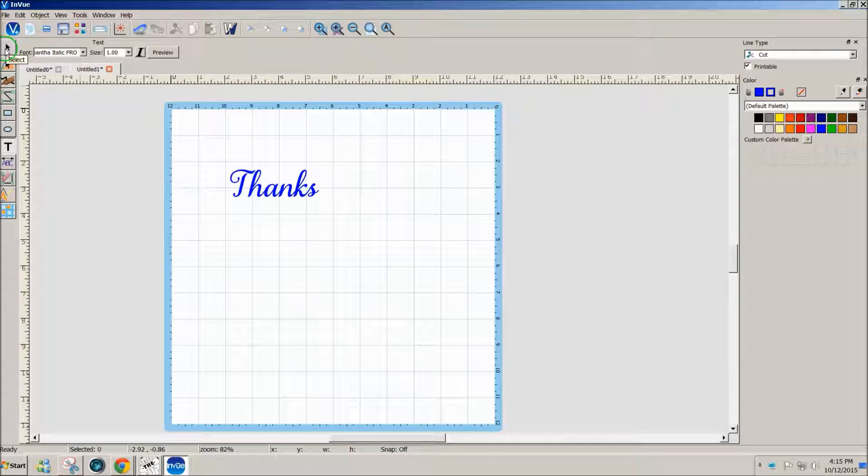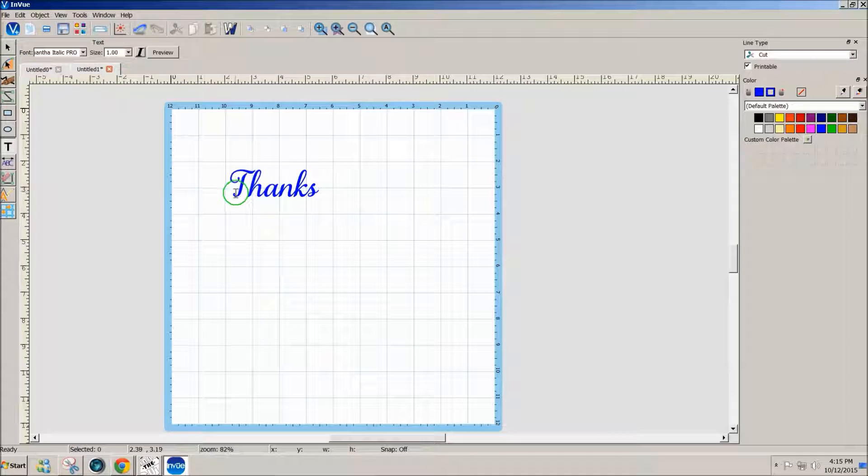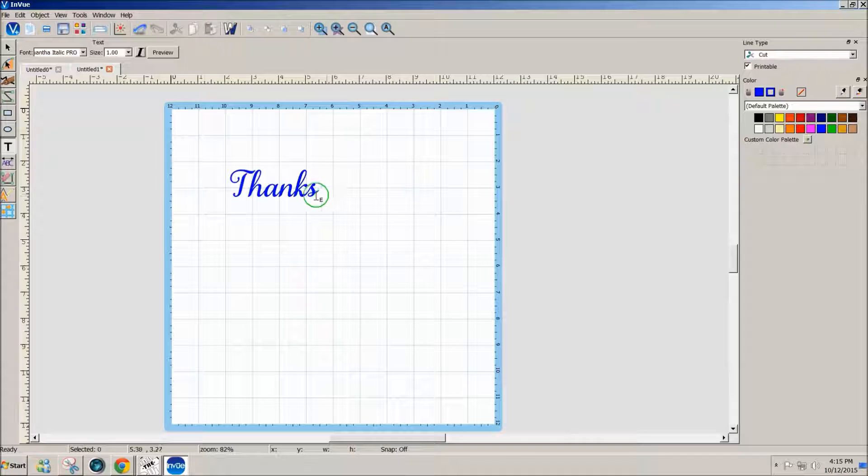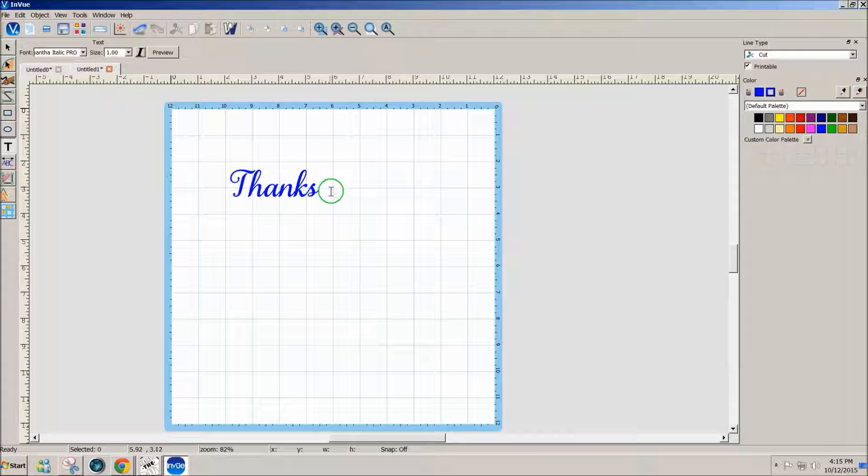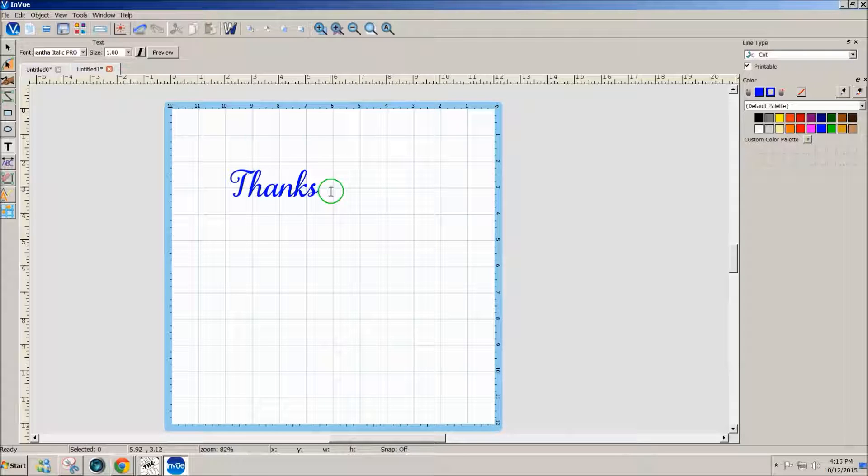But in Samantha they have lots of special characters, so I thought maybe I would change the T to a fancier T, and maybe an A with a flourish, and put an S with a flourish on the end, just to show you how you might do that.